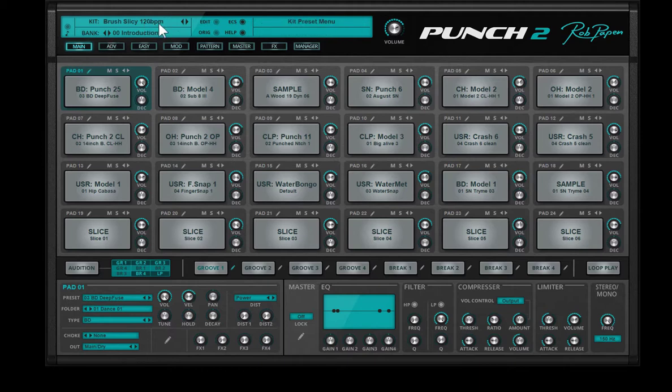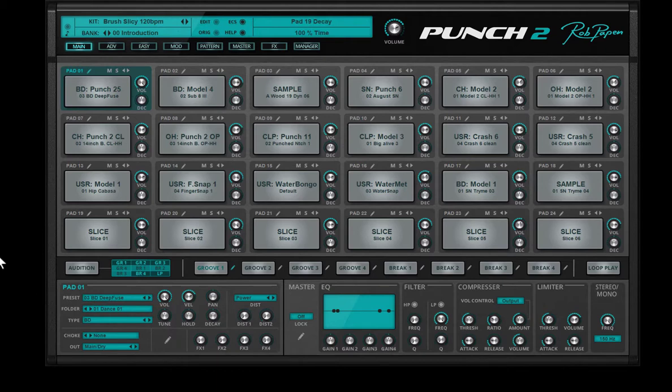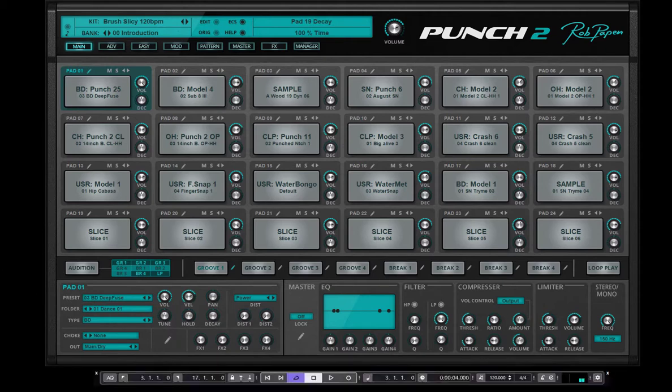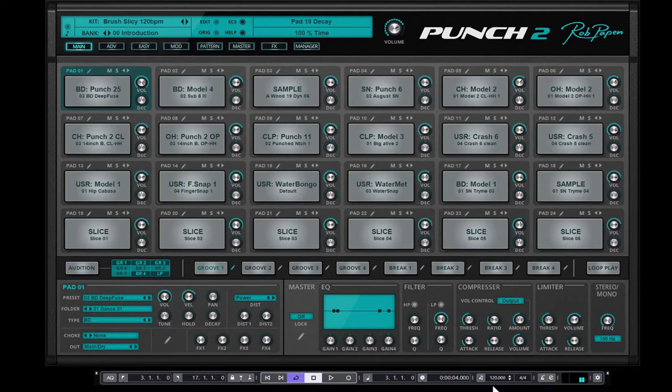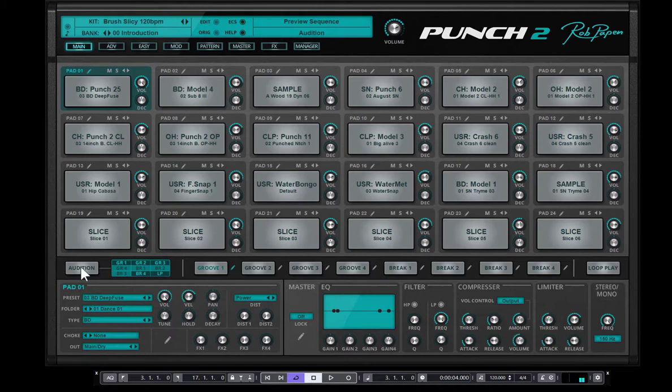You see the value 120 beats per minute, so originally the drum loop is on 120 BPM. What I did in the host sequencer is set the tempo down here to 120 beats per minute. So when I play on the audition button, it plays the built-in sequencer together with this loop.